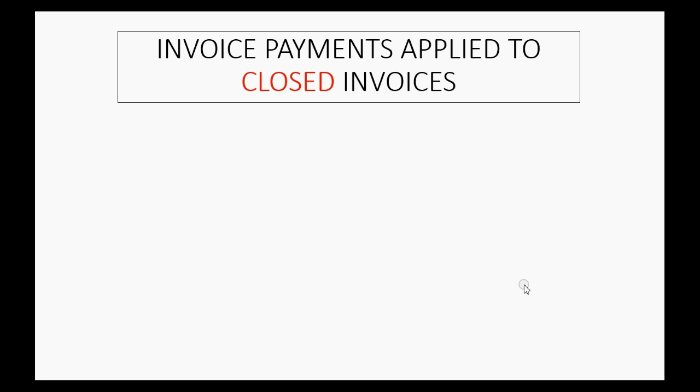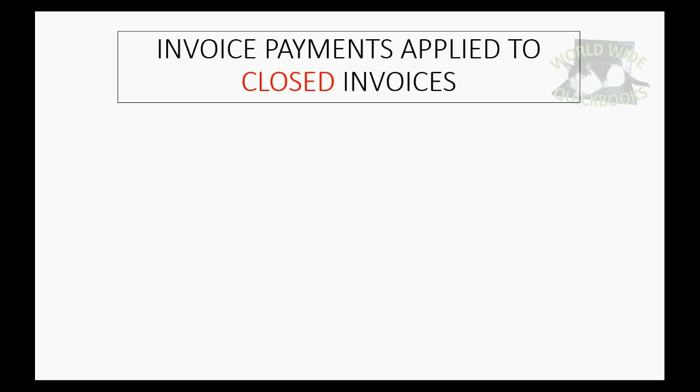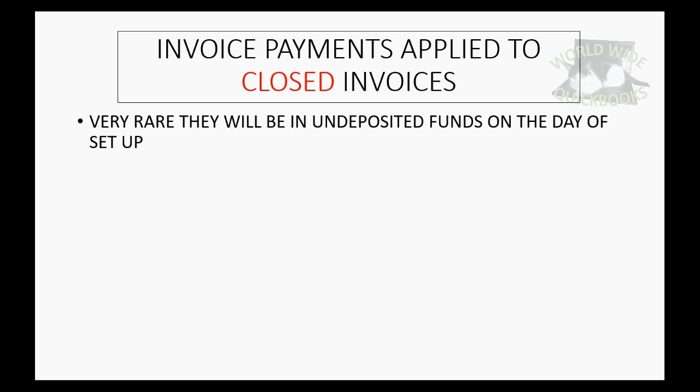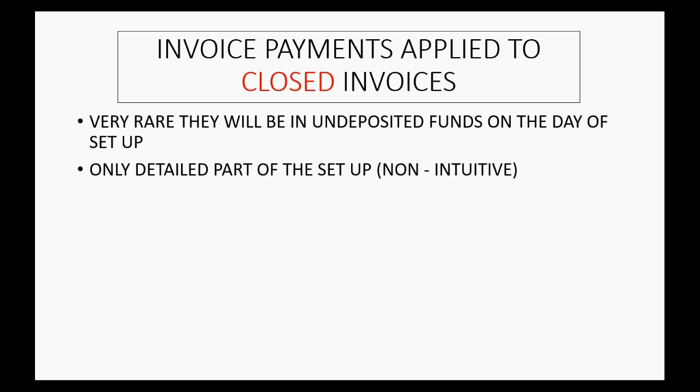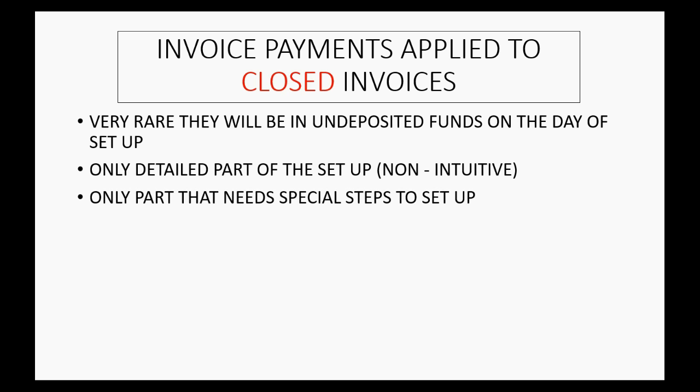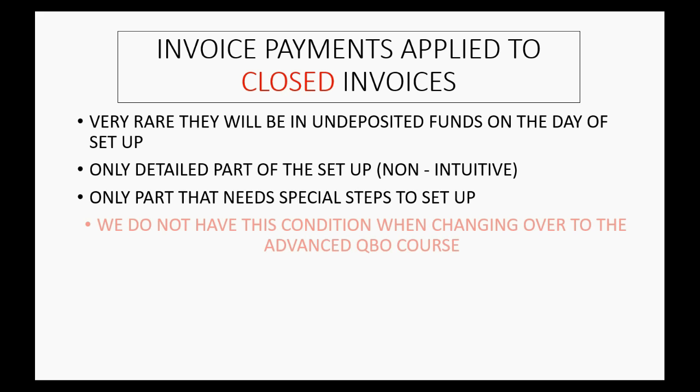In this specific video, we will be addressing the last part of the undeposited funds setup. This specific condition, invoice payments that are applied to closed invoices. It's very rare that invoice payments that have already been applied to closed invoices will be sitting in undeposited funds on the day of setup. It's the only detailed part of the setup, and it's the only part that's non-intuitive. It's the only part that really needs special steps to set up.